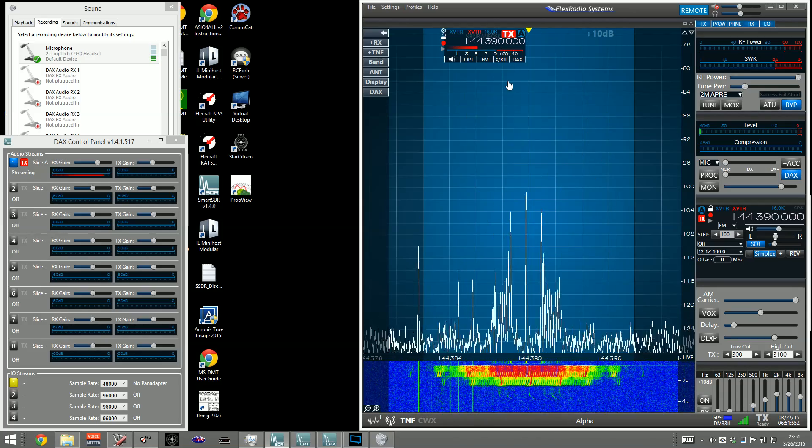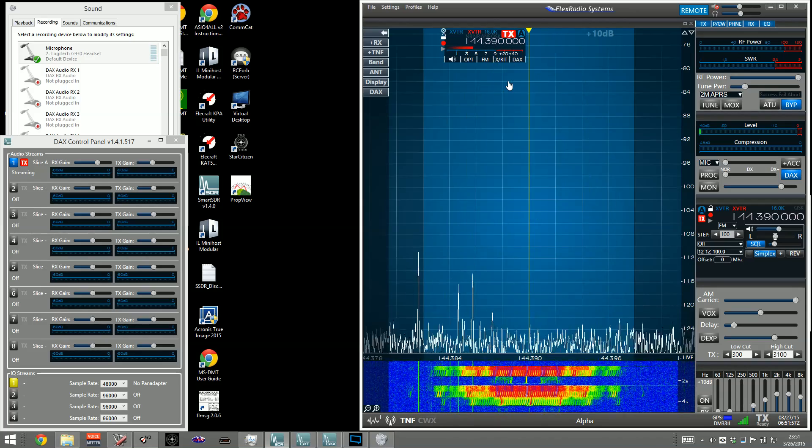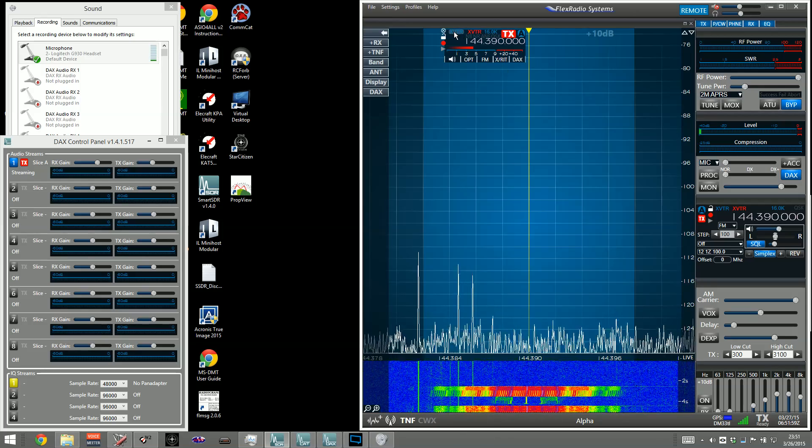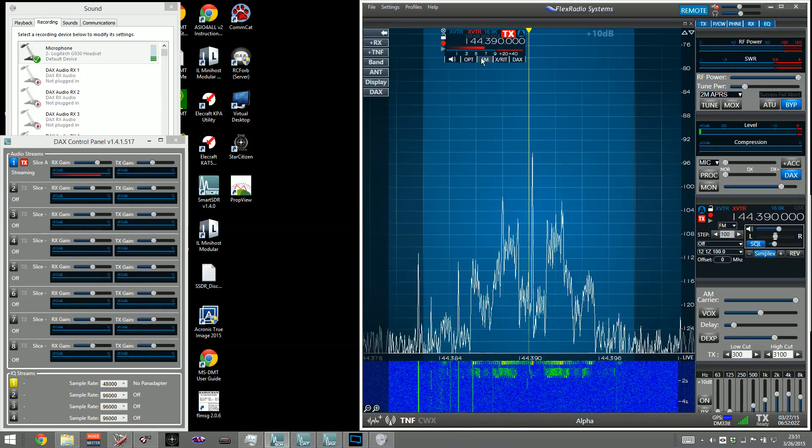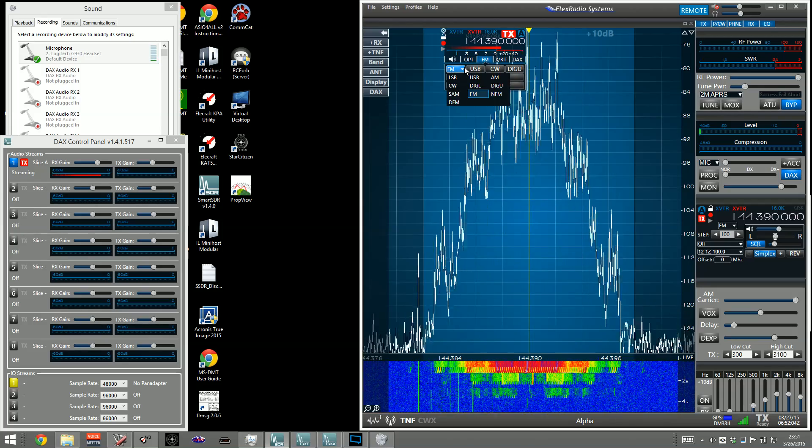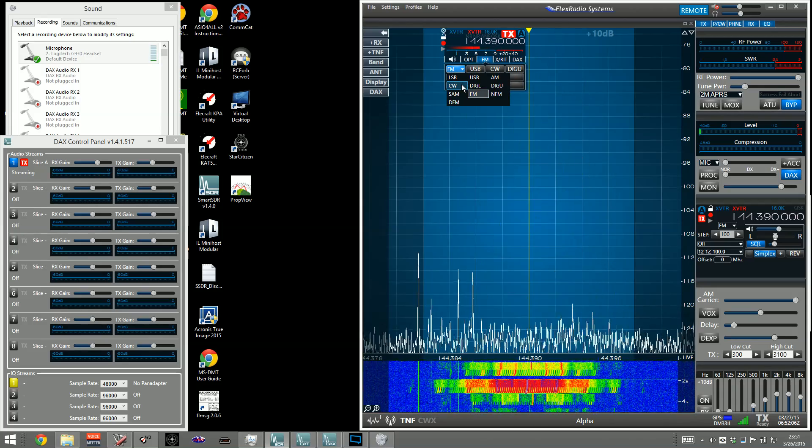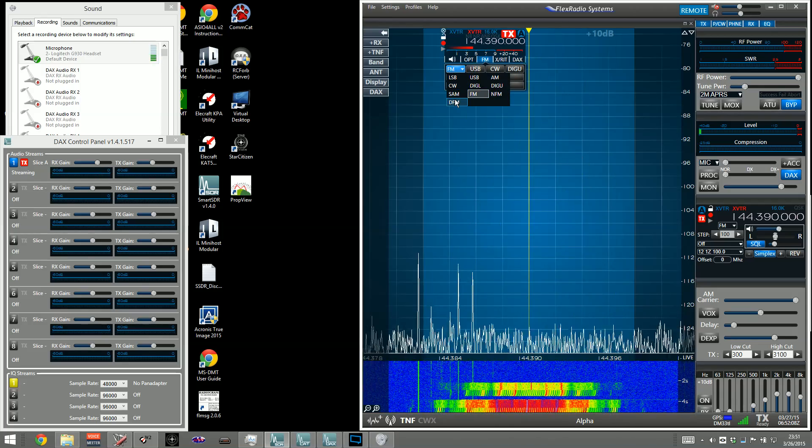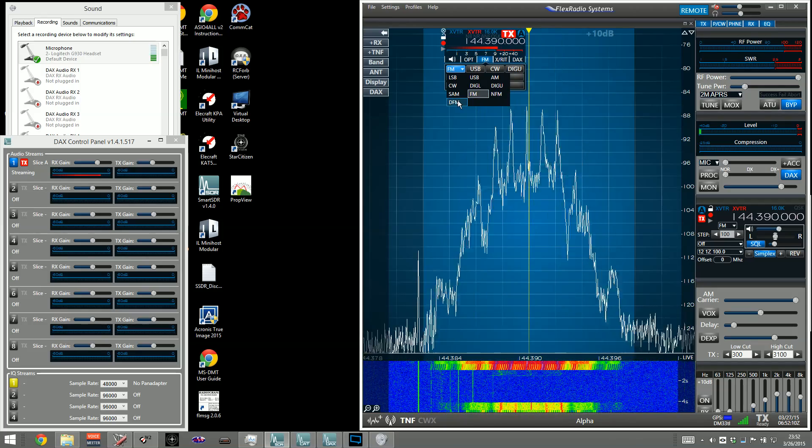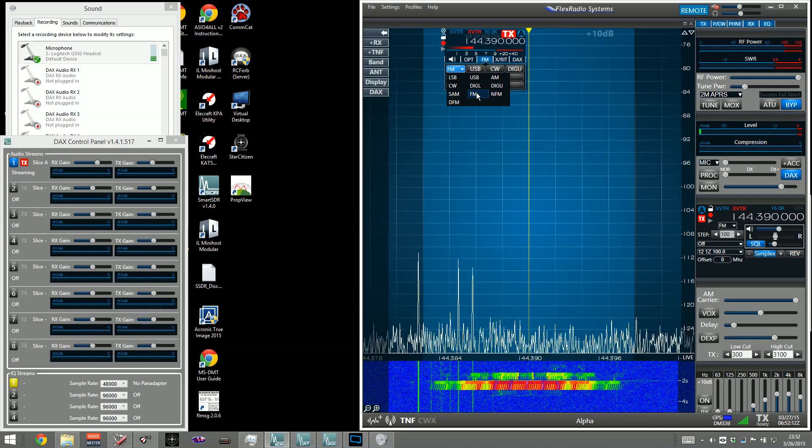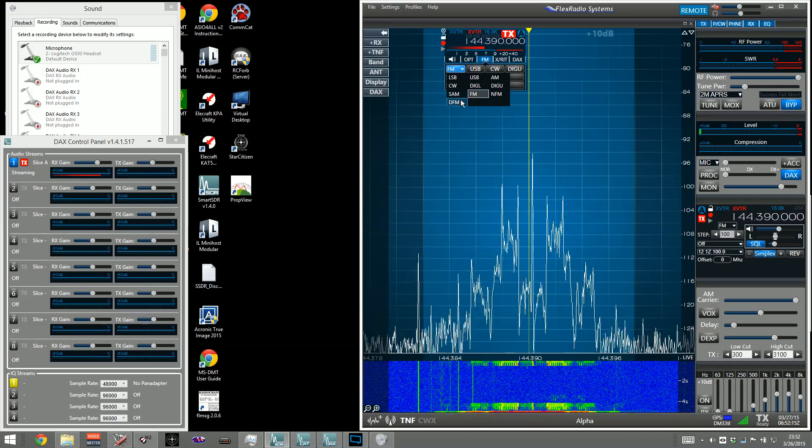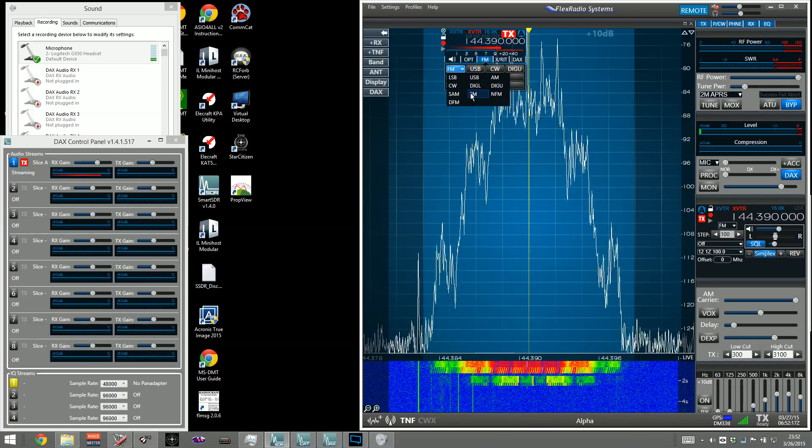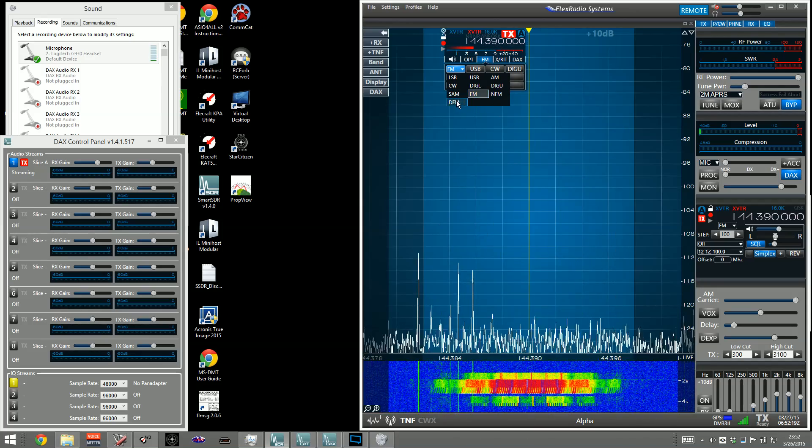First, you need to set it to the 2 meter frequency. In the U.S., it's 144-390. You need to set your input, transmit, and receive antennas to the transverter, and you need to pick the mode of FM. Now, it's important that you don't pick narrow FM, I mean digital FM, although you may think that. The preemphasis levels on AX25 expects microphone-level inputs, and so it needs to be FM.